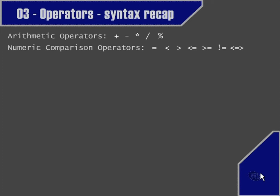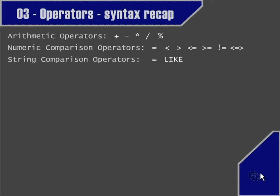The null safe equality operator allows for comparing values to null values. The string comparison operators we looked at were the equality operator and the LIKE operator. The LIKE operator included two wildcards: first, the underscore symbol, which allows for a wildcard standing for any one single character, and the percent symbol, which can stand for any number of characters.